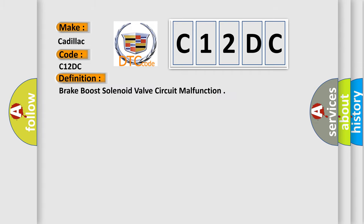The basic definition is: Brake boost solenoid valve circuit malfunction.